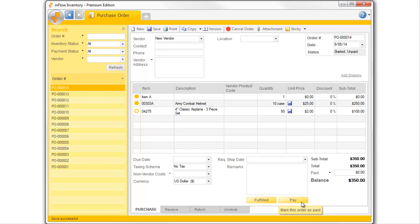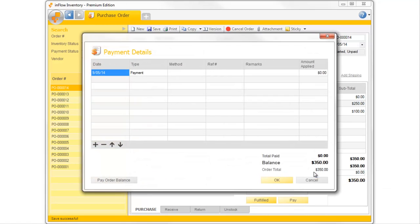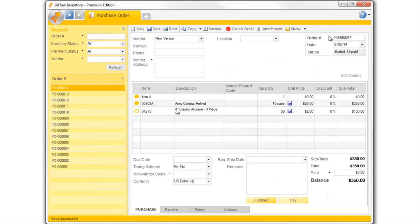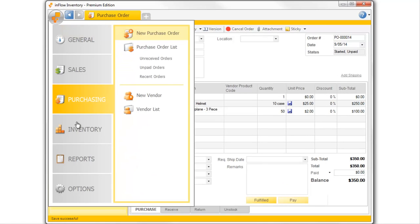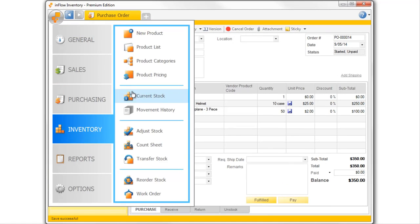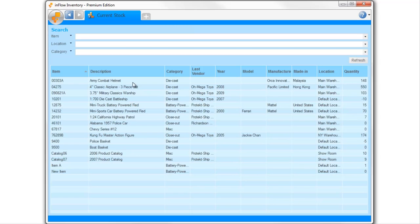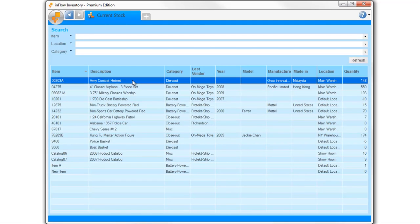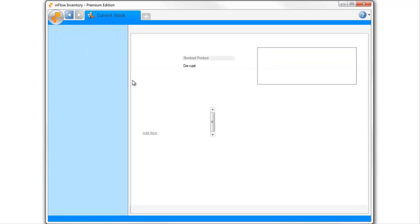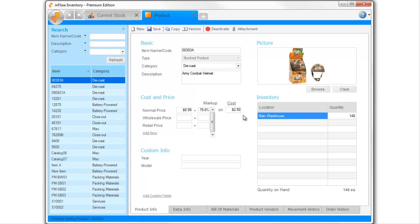Payment can be tracked using the Pay button, or by clicking the Paid field for more details. Inflow will update your inventory right away, and the cost of your items as well.